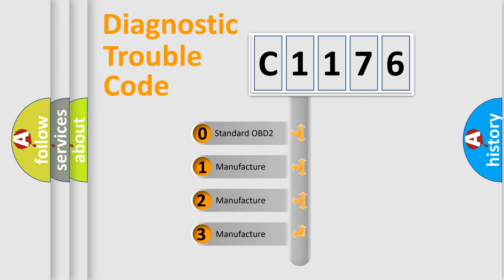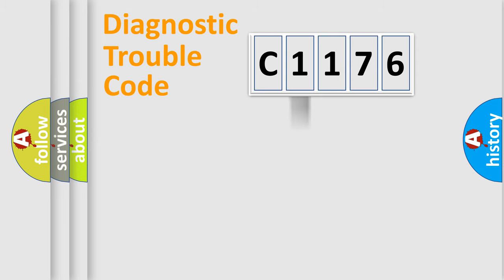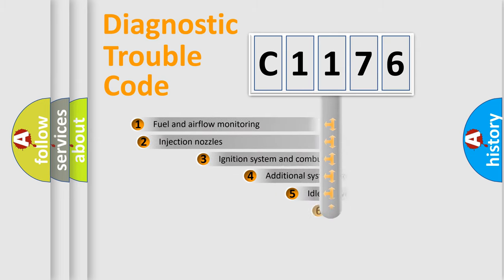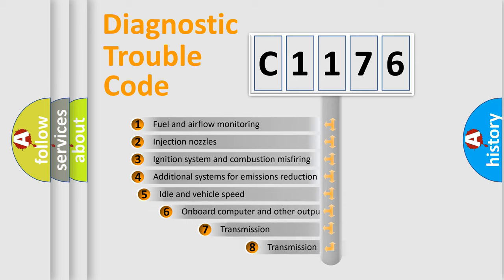If the second character is expressed as zero, it is a standardized error. In the case of numbers 1, 2, 3, it is a more prestigious expression of the car-specific error.